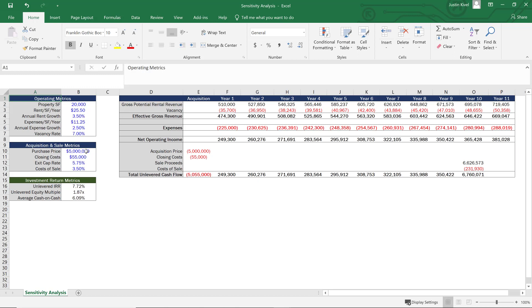For this example I'm going to sensitize annual rent growth and exit cap rate on the unlevered internal rate of return. I want to see what happens to that IRR — currently 7.72% — if my annual rent growth is different than projected and if my exit cap rate is different than projected. So let's start over here and actually build this out right now.